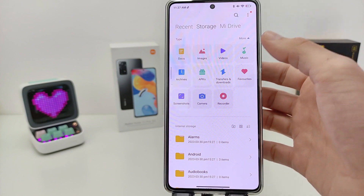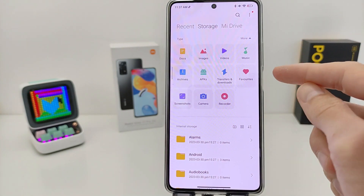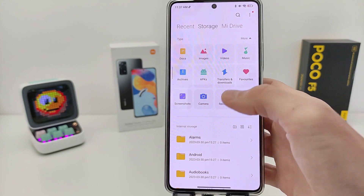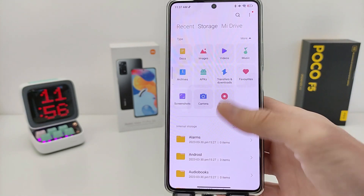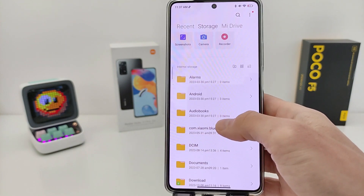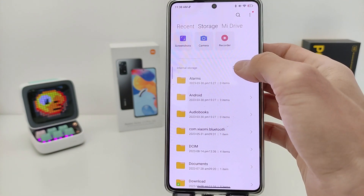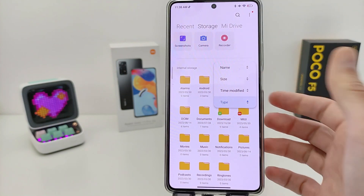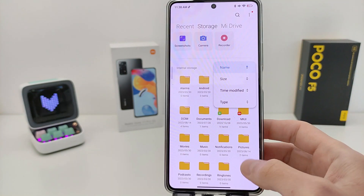New categories: docs, images, videos, music — new icons. New categories: APK, archives, screenshots, camera, recordings, and more. At the bottom: internal storage, folders, create folders, design folder, and sort by name, size, time, and type.